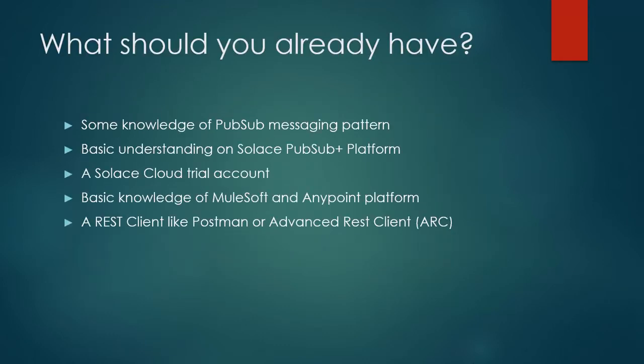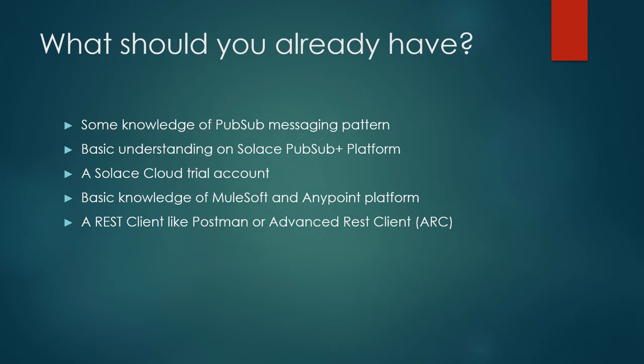Before we move on, you should have some knowledge of PubSub messaging pattern and basic understanding of Solace PubSub Plus platform. You should have a Solace cloud trial account and basic knowledge of MuleSoft and Anypoint platform. And you should have a REST client like Postman or Advanced REST Client.